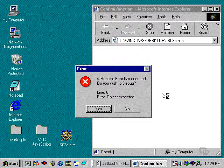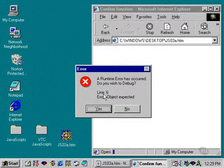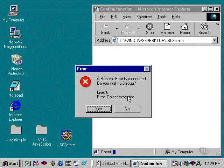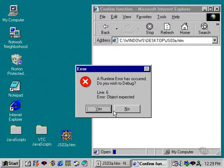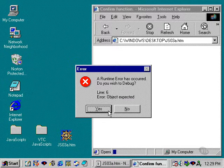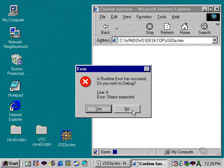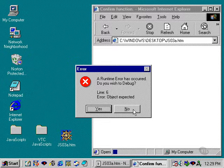A runtime error has occurred. Do you wish to debug? Line six, error object expected. And then I have a choice of saying yes or no here. I'm going to click on no.